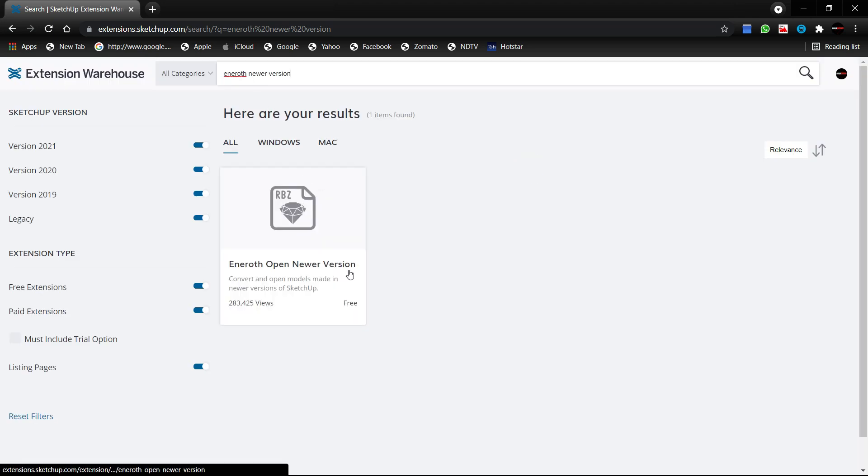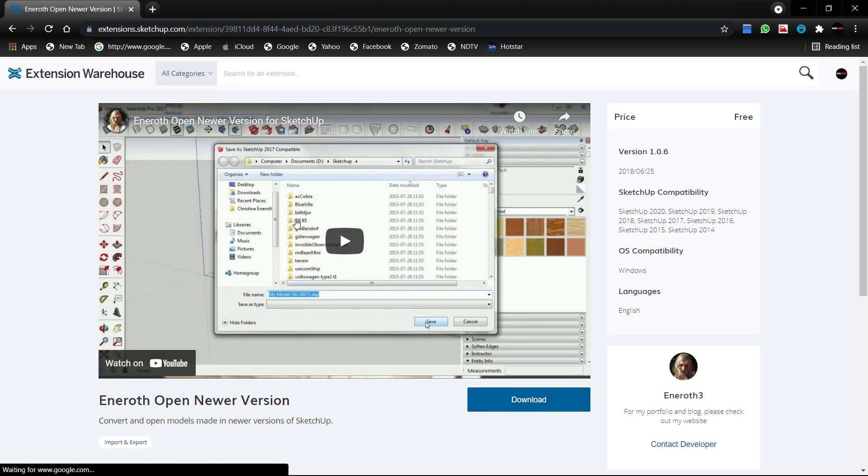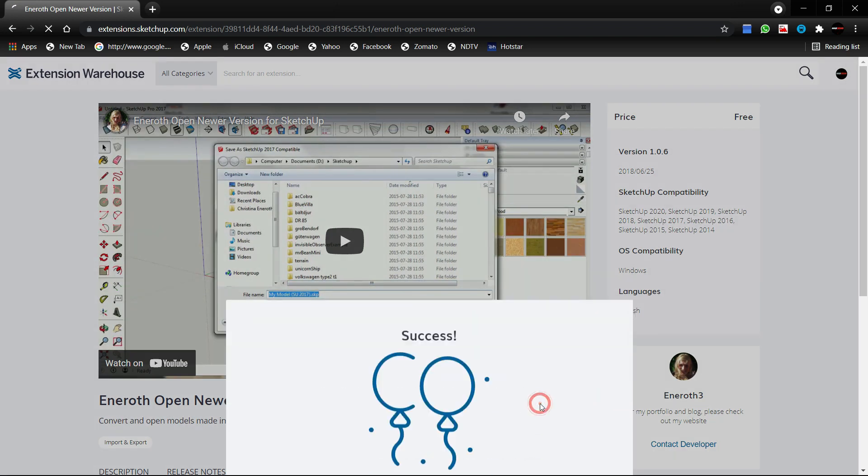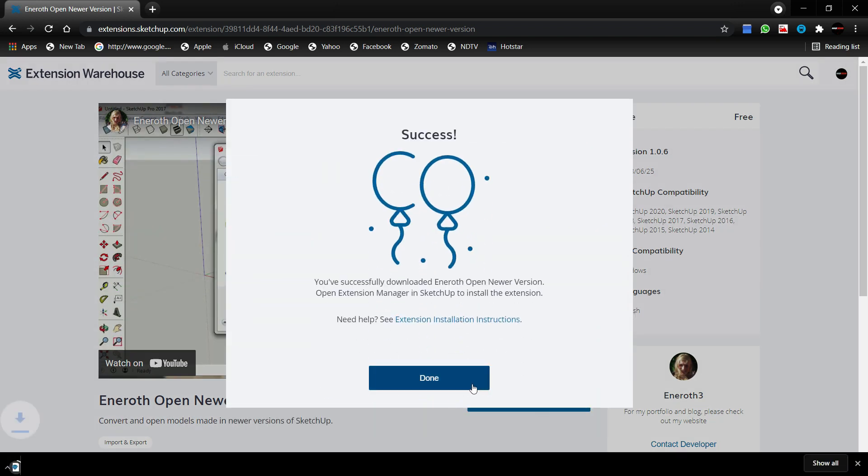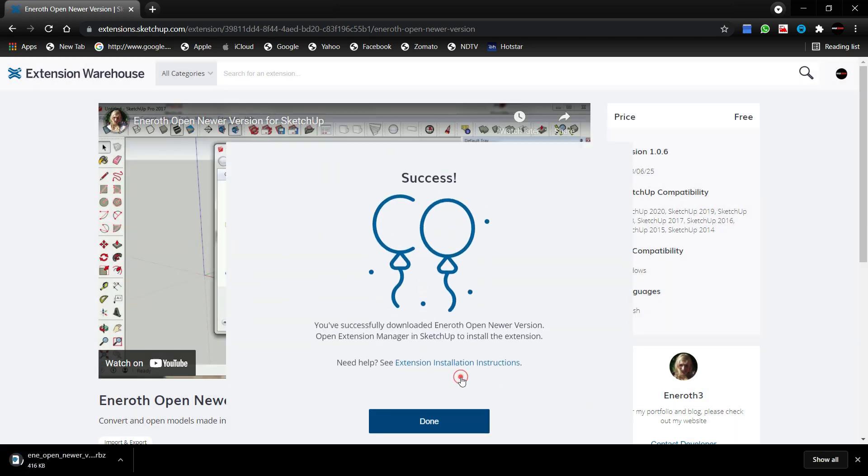So here it is. And you can see it's free. Just click it. And at the bottom right, you can just click download. And done.